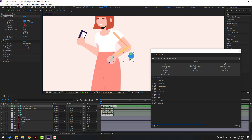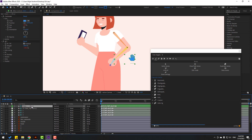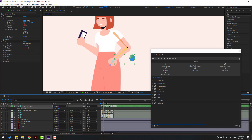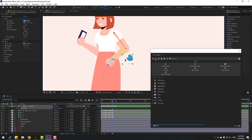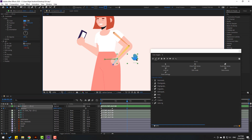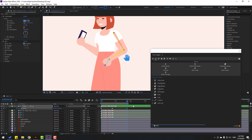Right now we can make animation. For example, select this controller, press P, make a new position keyframe, and go to some seconds. Let's move to left, then go here and move to right. Let's see — nice.